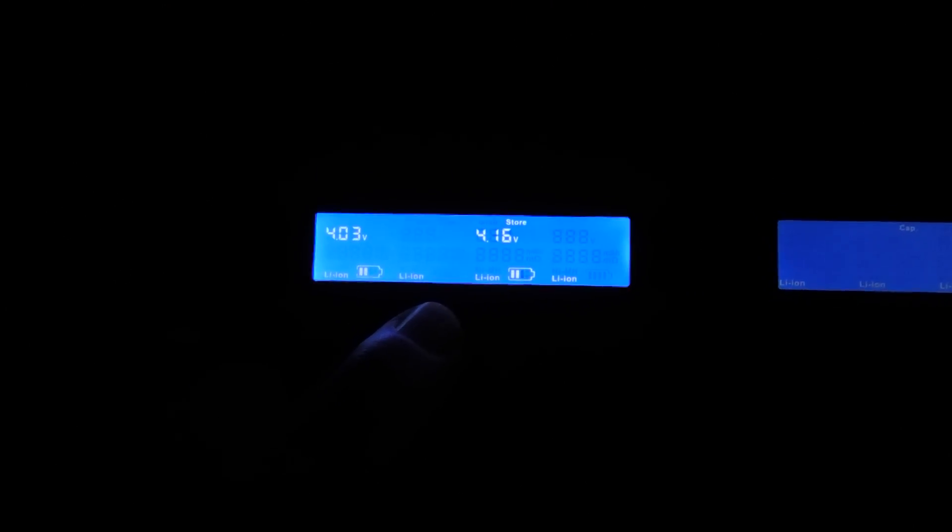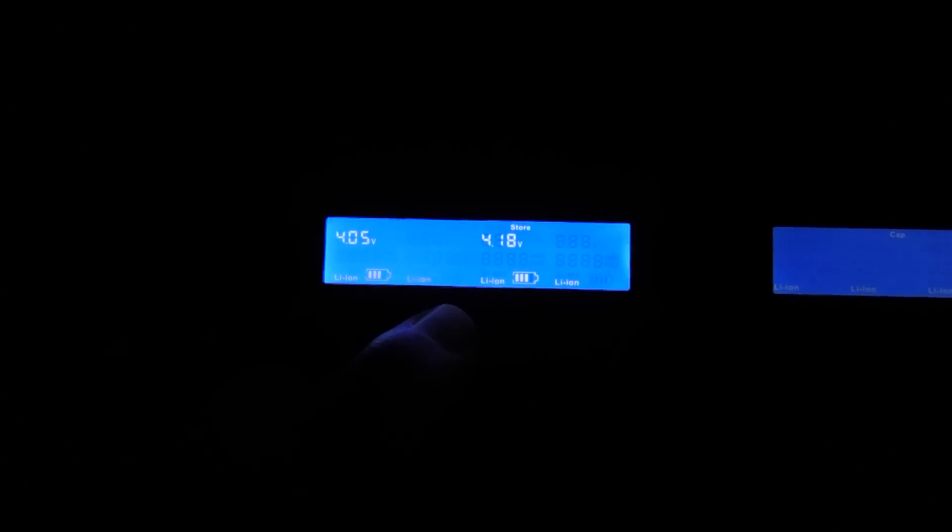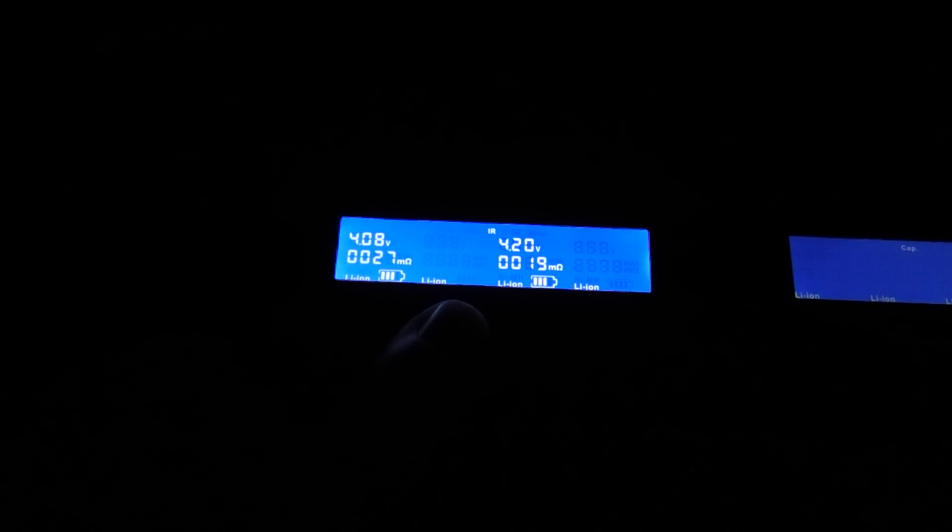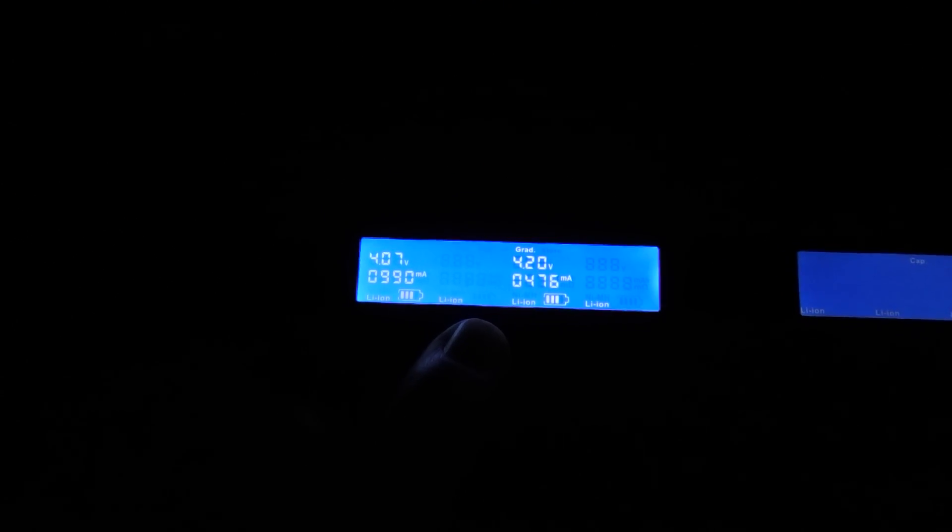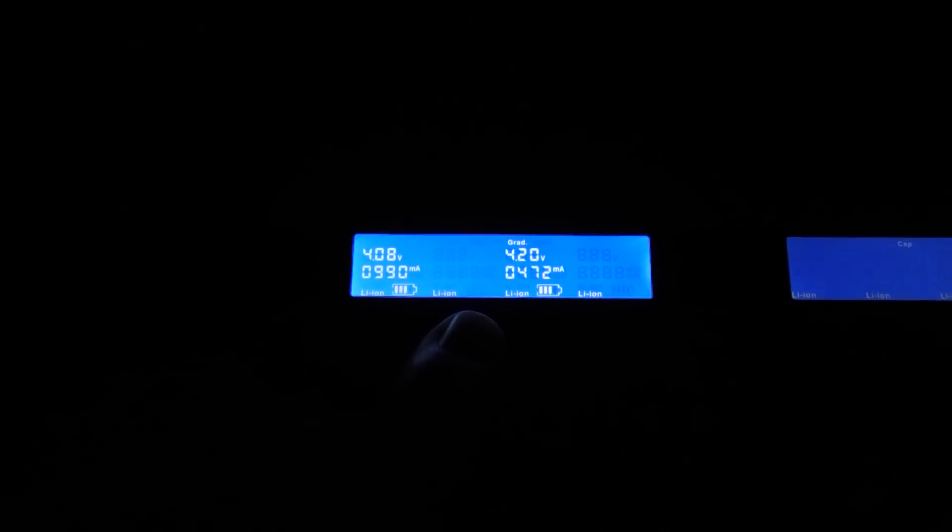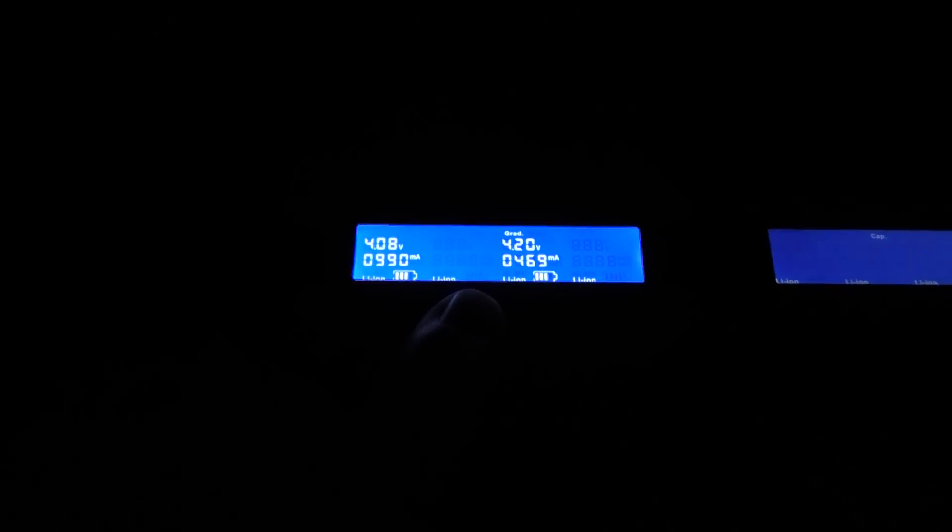Store will just take it down to storage voltage which is 3.7 volts. Current obviously I've just shown you that. Capacity you can set the capacity so it will automatically cut off. Internal resistance will just give you the internal resistance of the battery, it does take a while purely because it has to calculate it. And then if I hold that down again I can do a grad which I don't know what that stands for. Store, or if I set it back to current that'll now charge it at one and a half amps or whatever it was.